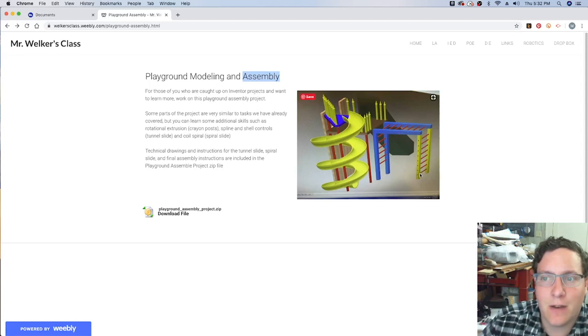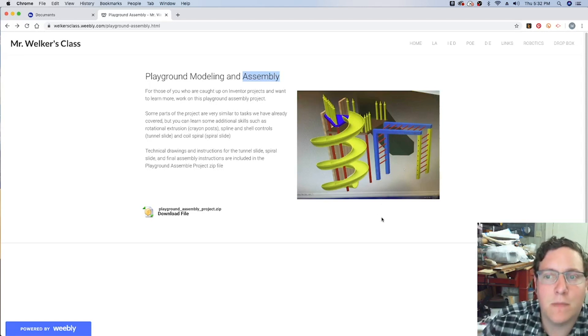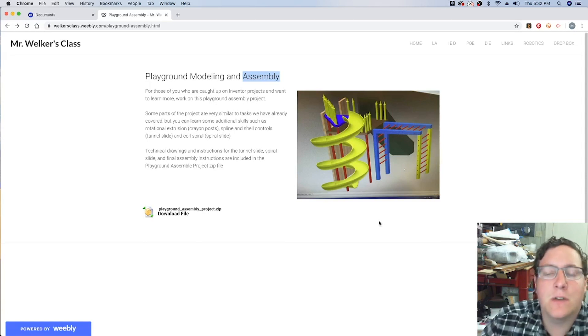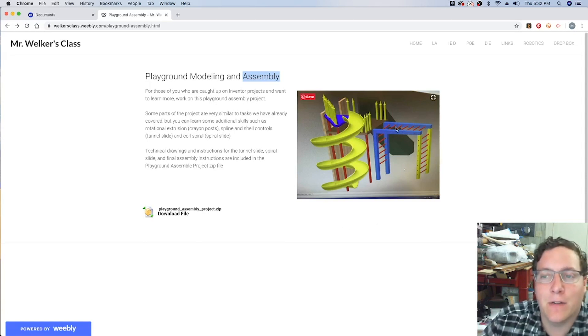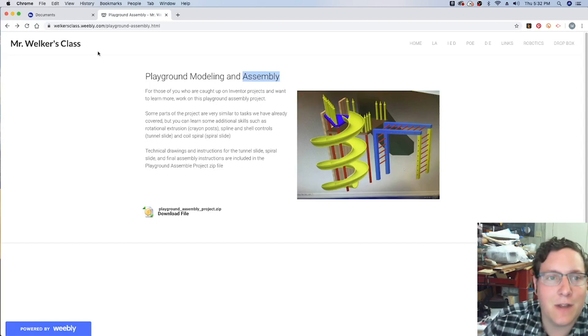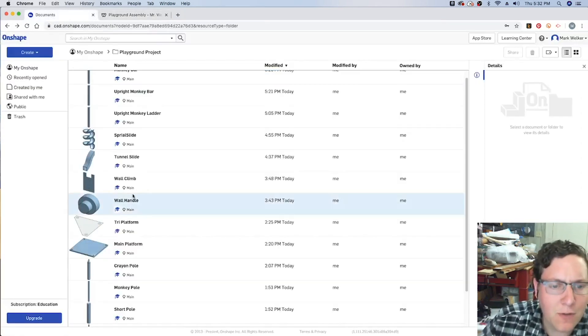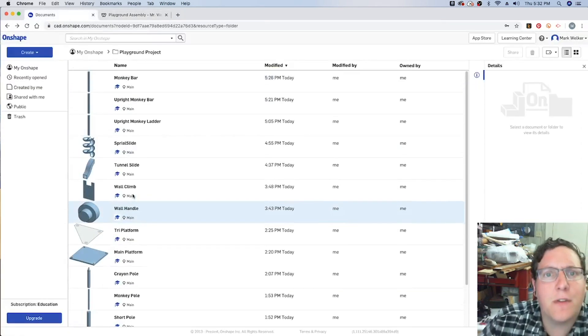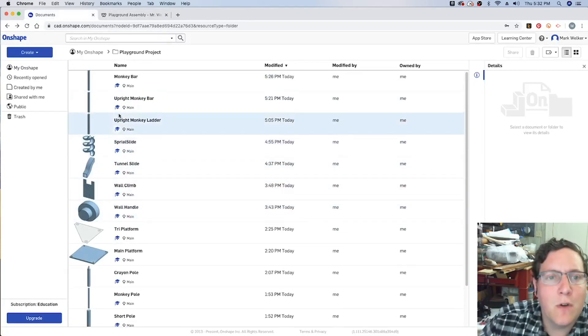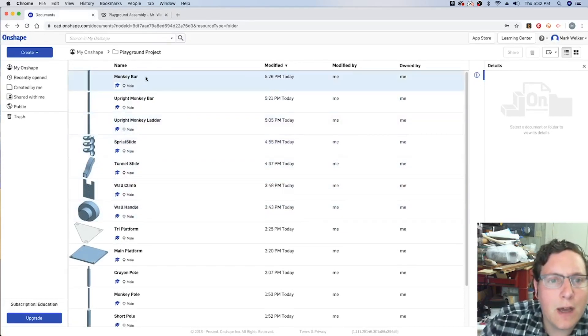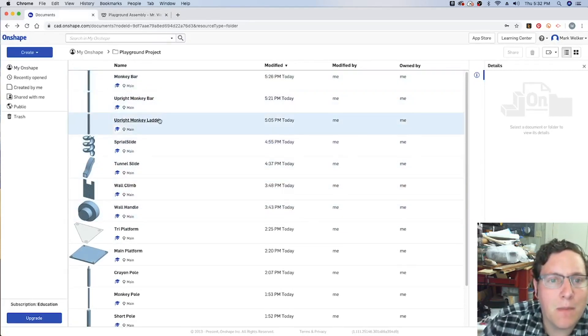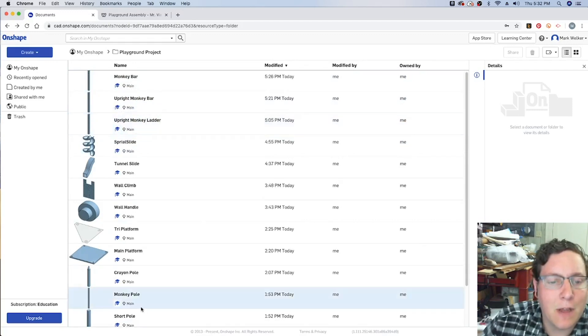So we know we've got four different models being used multiple times to go ahead and create the ladder, the monkey bridge, and the other gateways. So how are we going to do this? Well, there are a couple of things we need to be mindful of. So we've already got the monkey bar, the upright monkey bar, the upright monkey ladder, and we've got the monkey pole itself.